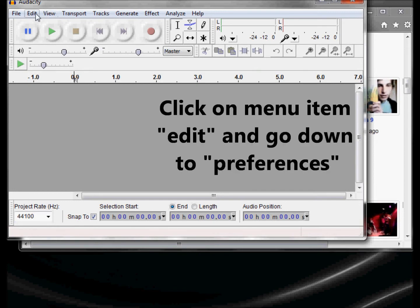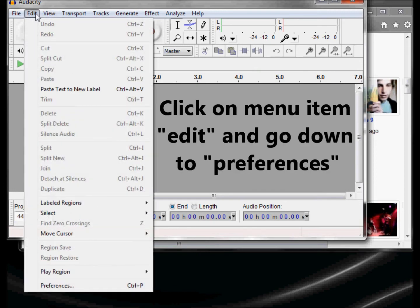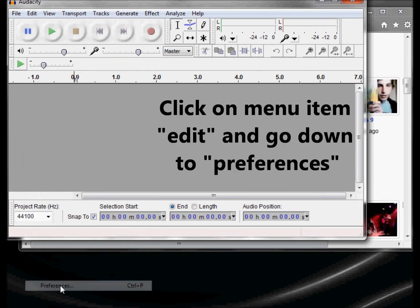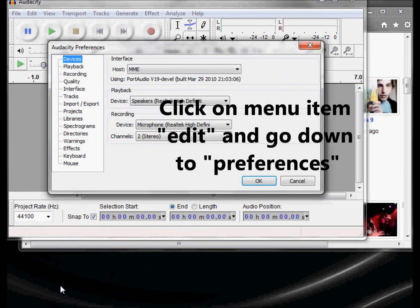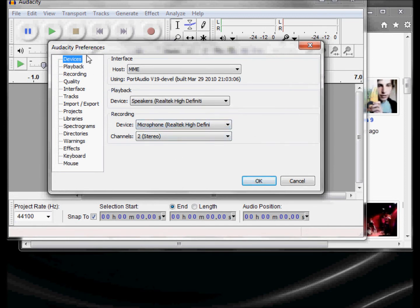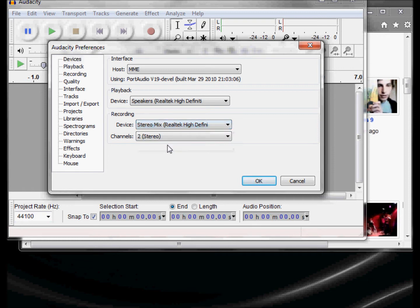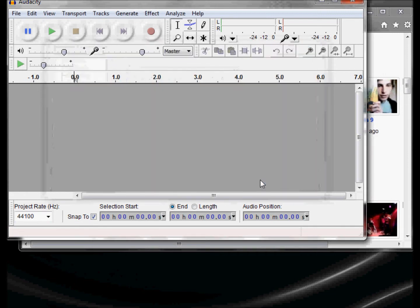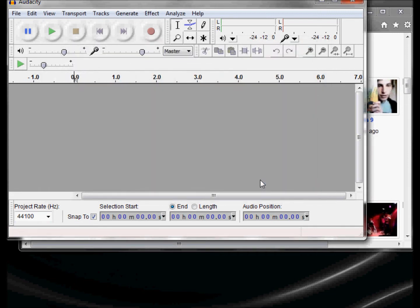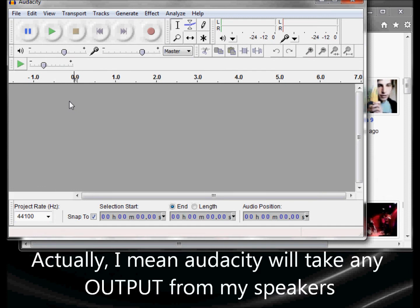So I just kind of go ahead. I want to go to preferences because I want to record anything I hear from my speakers. So I'm going to the recording device and I'm going to select stereo mix. When I say OK,